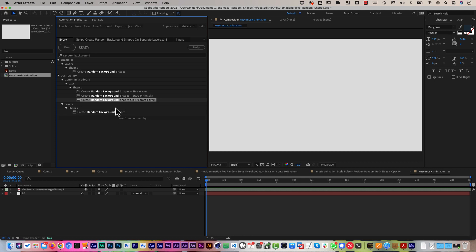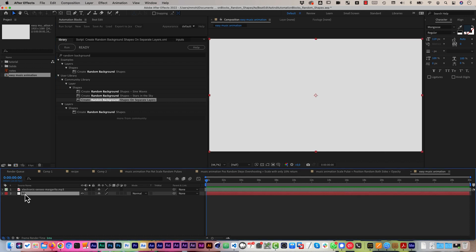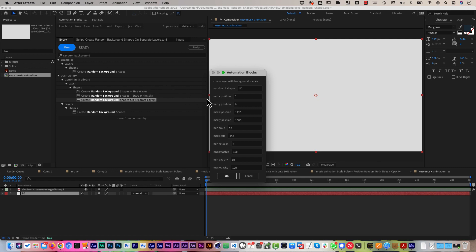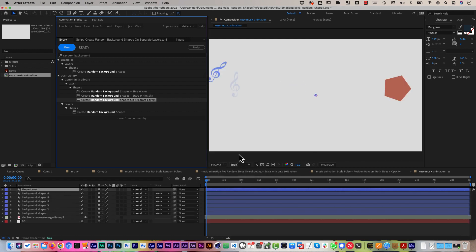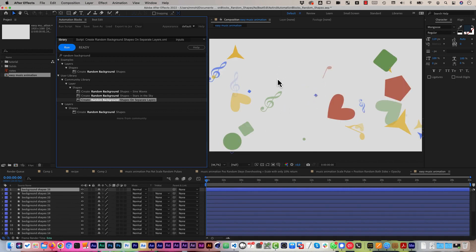In a nutshell it's really just running the create random background shapes tool on separate layers of Automation Blocks. In a comp, we've got just a background and our music, and we run it and I can say how many shapes you want — let's say 25 — what position, rotation and opacity they should have, and now it creates 25 of those random shapes.